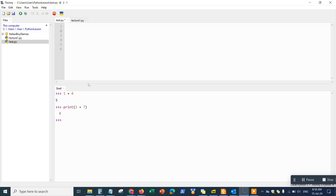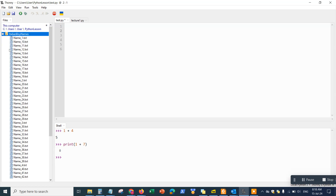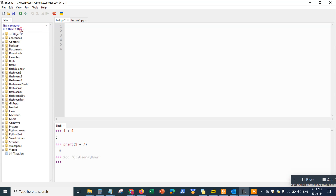Let's do a quick overview of the interface. On the side you'll see an Explorer window in Thonny, which allows you to check your files and folders — just like a Windows Explorer where you can see all the different files and folders within your documents folder.